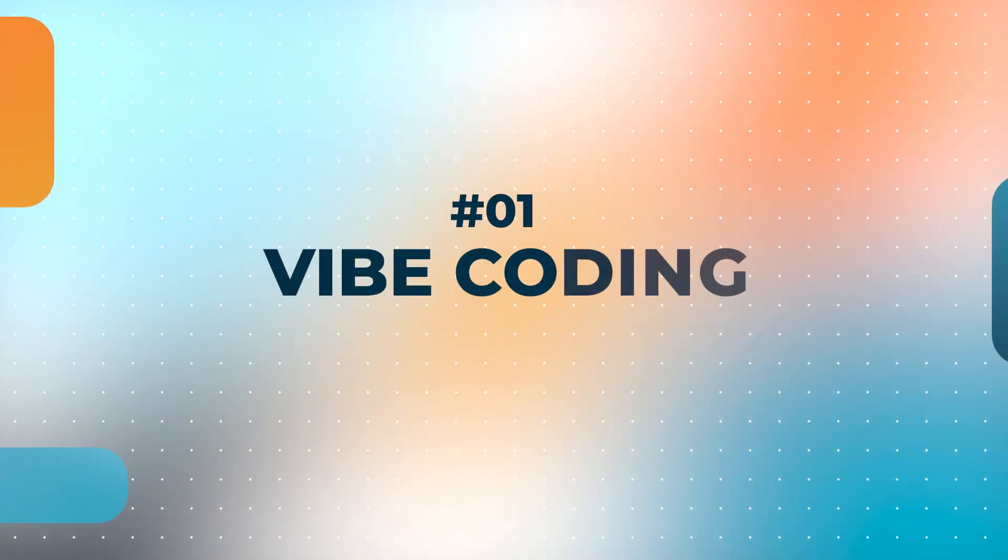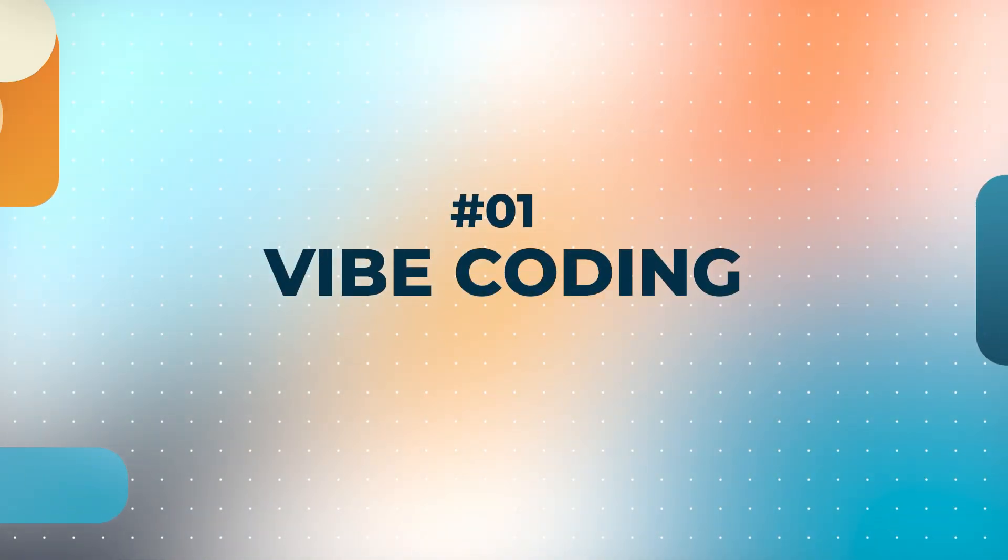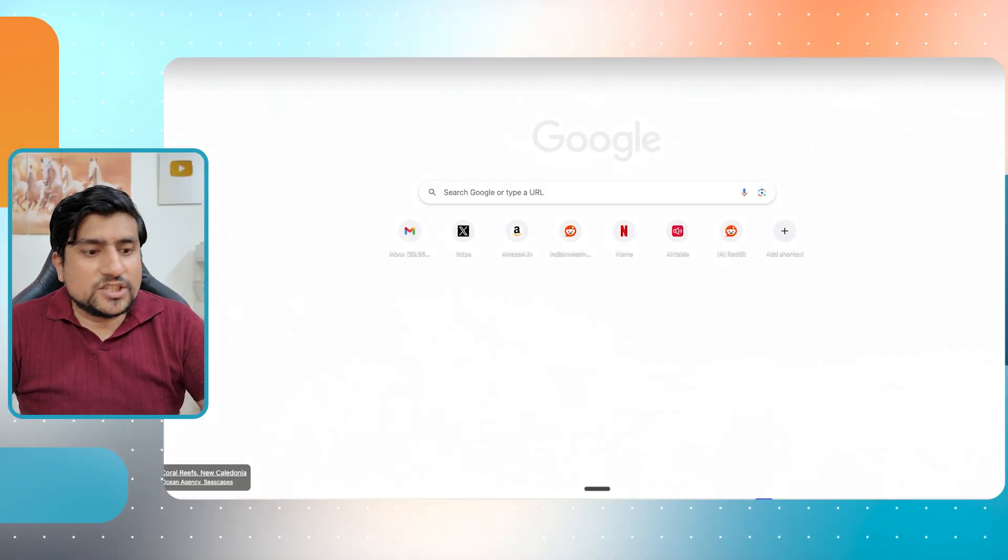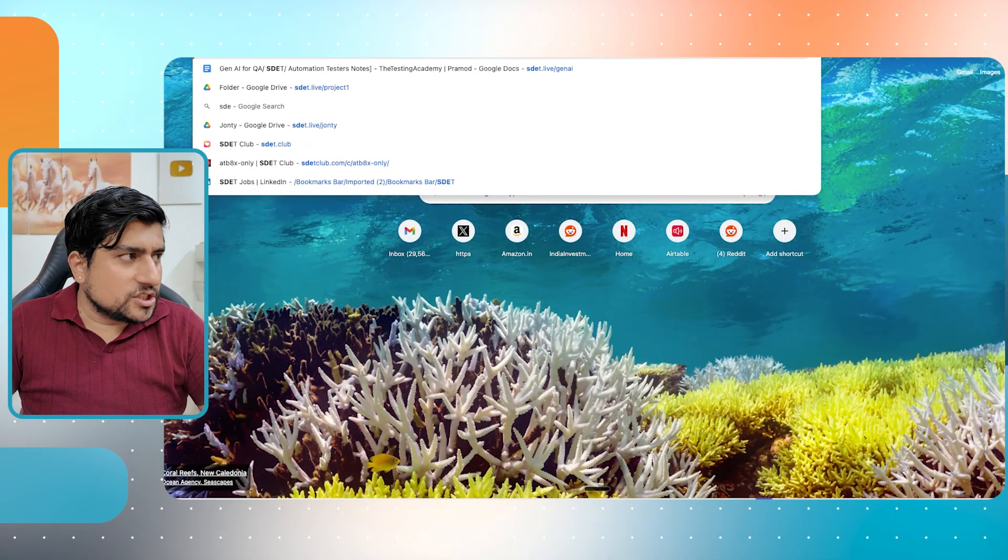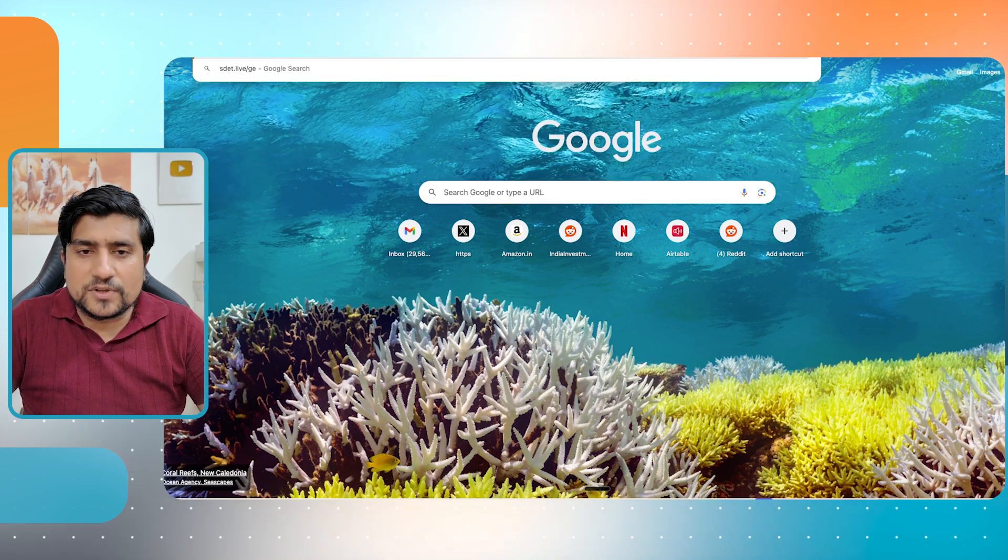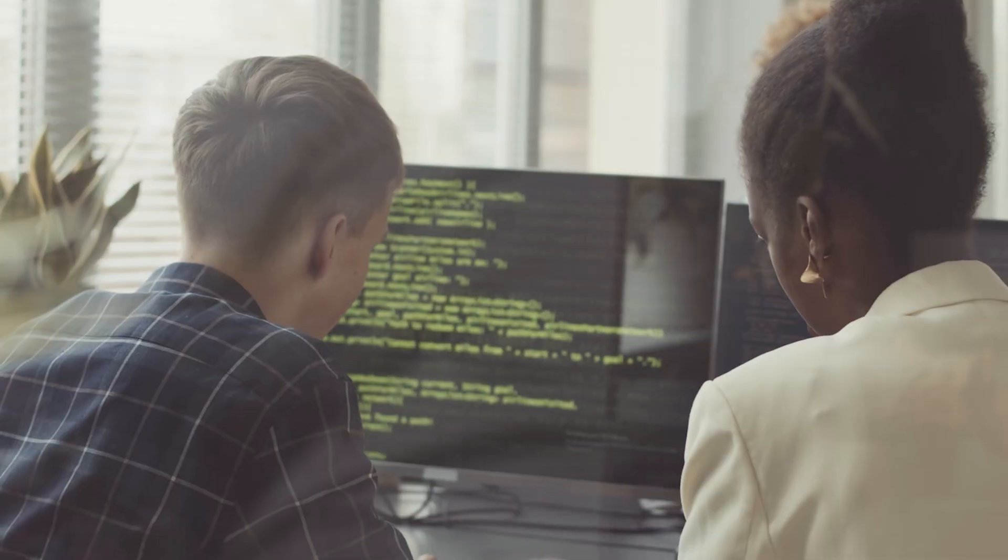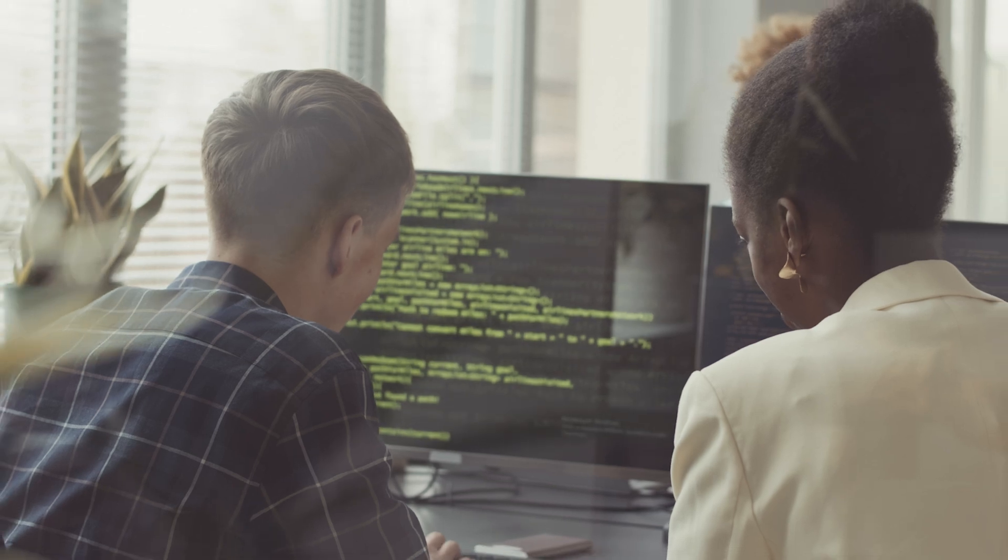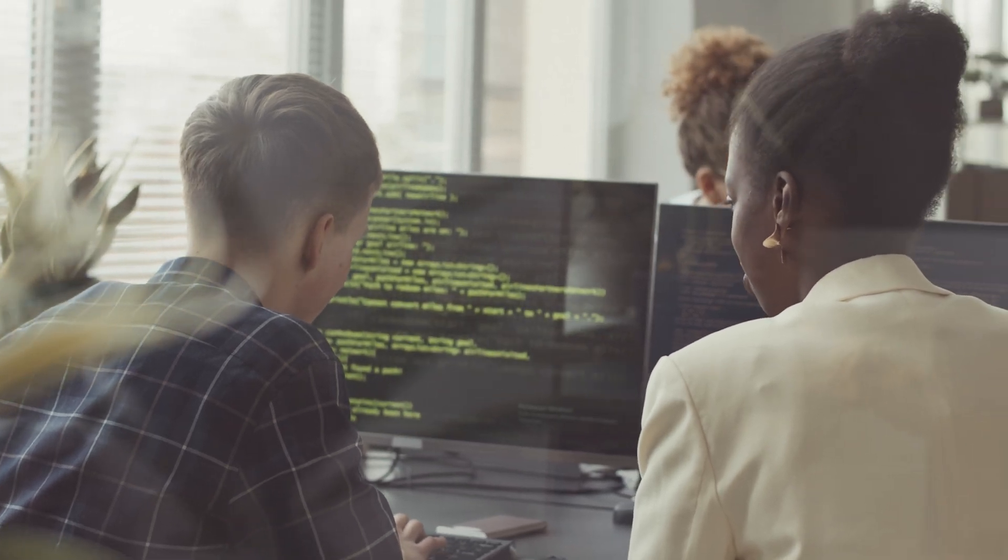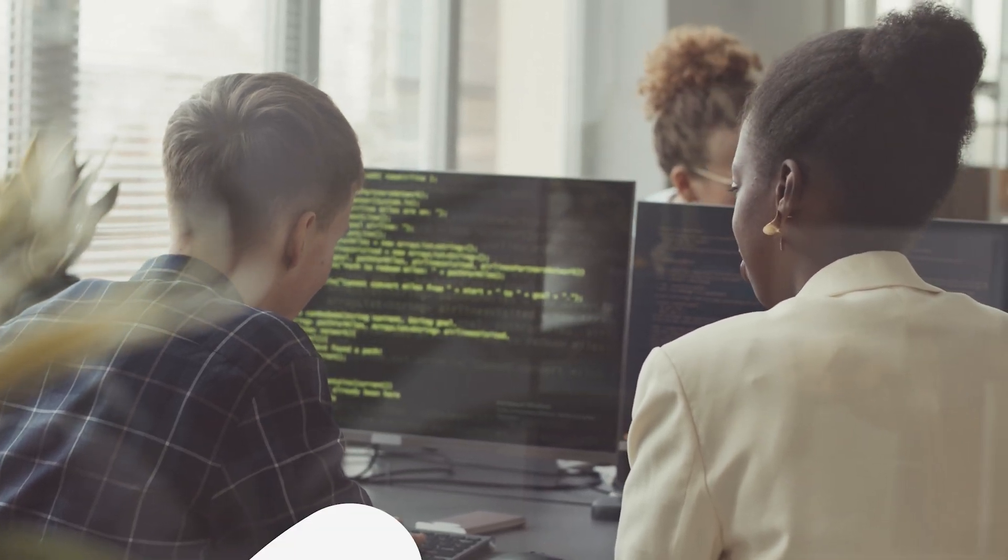First of all, vibe coding. Whatever you mean by vibe coding and everything in my generative AI session, if you have not seen, I'm going to share the link with you also. I have specifically told you, vibe coding is nothing but whenever, whatever you are thinking about it, you can basically now, whatever the process, you basically just have a vibe and you talk to the tools and they will do it for you now.